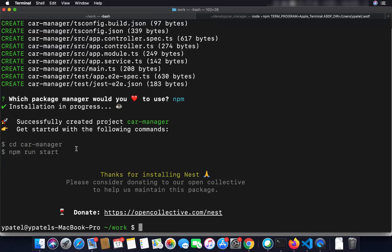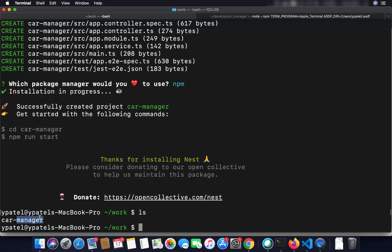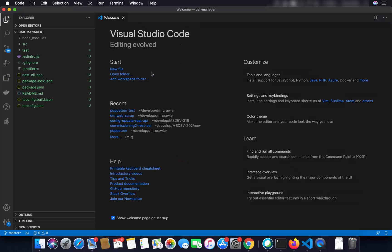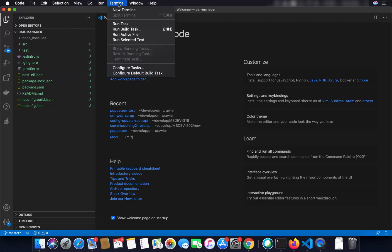I'll press enter and it will create our project using the npm package manager. You can see our NestJS project is created, and it gives us a hint that we can cd into this directory and then run our project using npm run start. I'm going to do ls — you can see the project is created inside this directory. I'm going to go inside this directory and open this project using Visual Studio Code.